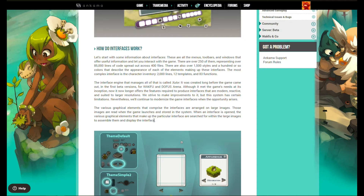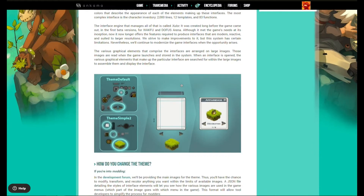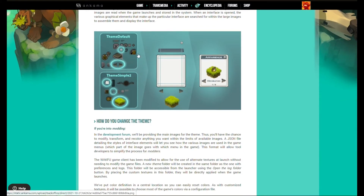The various graphical elements that comprise the interfaces are arranged on large images. Those images are read when the game launches and stored in the system. When an interface is opened, the various graphical elements making up that particular interface are searched for within those large images to assemble and display the interface.